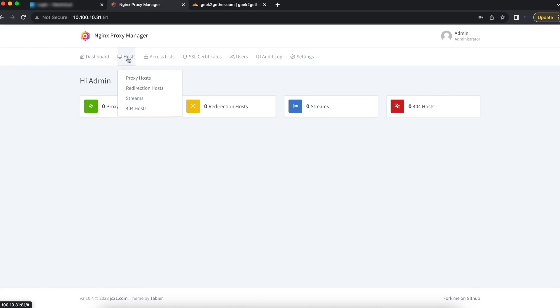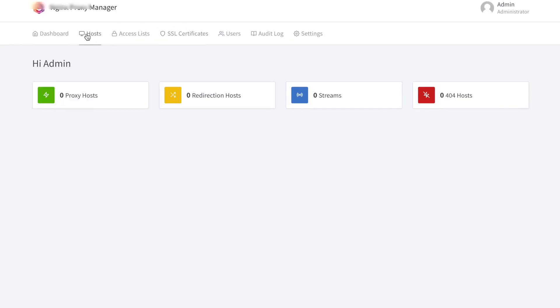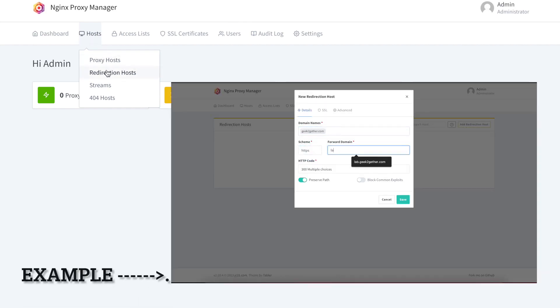Under the Host option, you're presented with four options. A proxy host is the incoming endpoint for a web service that you want to forward. It provides optional SSL termination for services that might not have SSL support built in. Proxy hosts are the most common hosts used within the Nginx Proxy Manager.